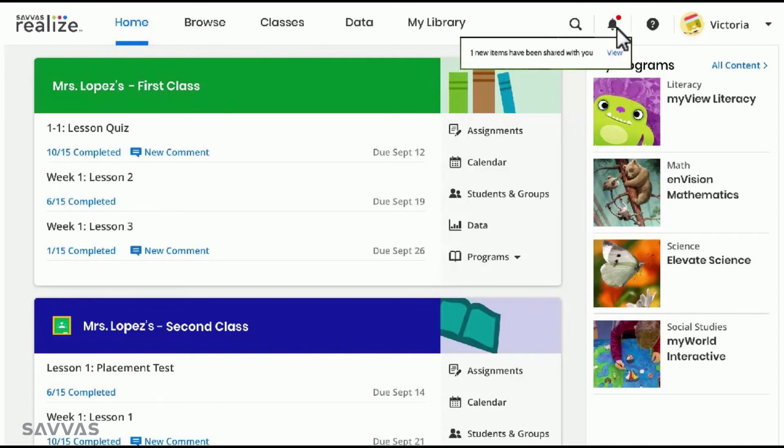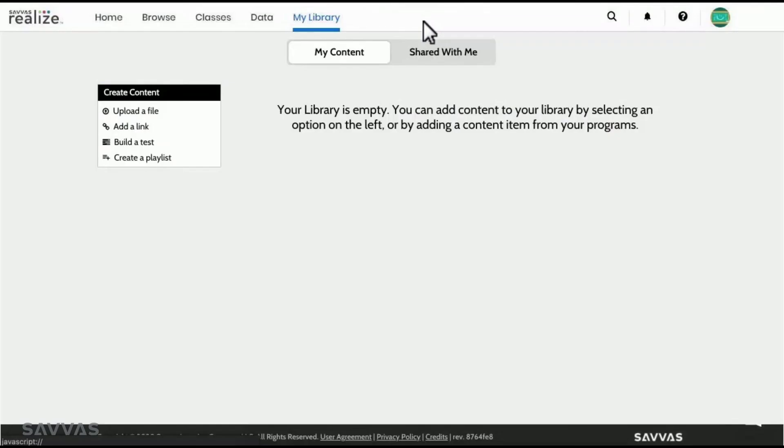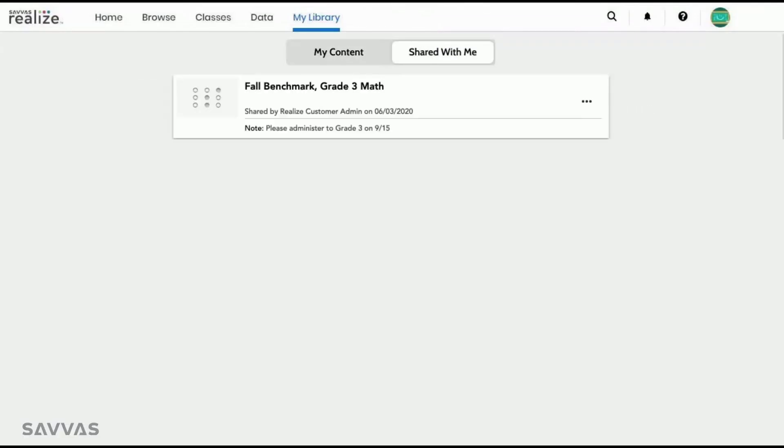Teachers can also access shared items by visiting my library and clicking on Shared with Me. There, they will see the title and description you entered, as well as any notes that you added.